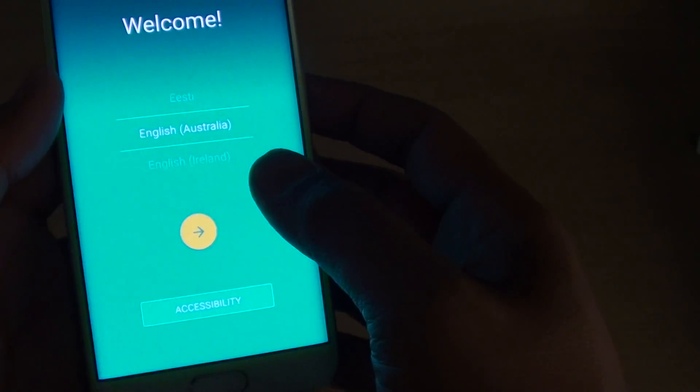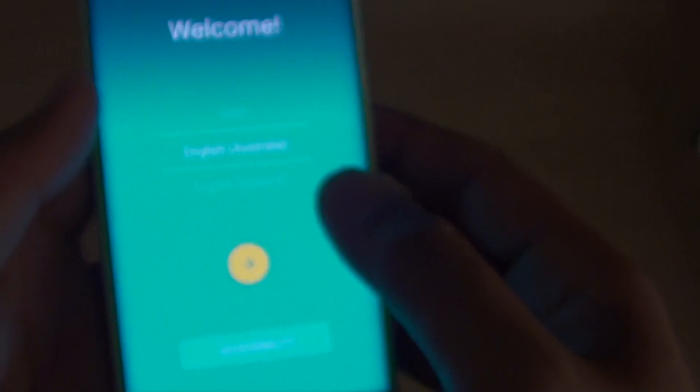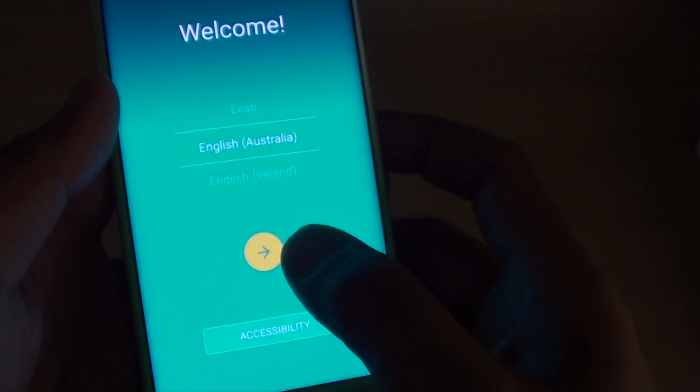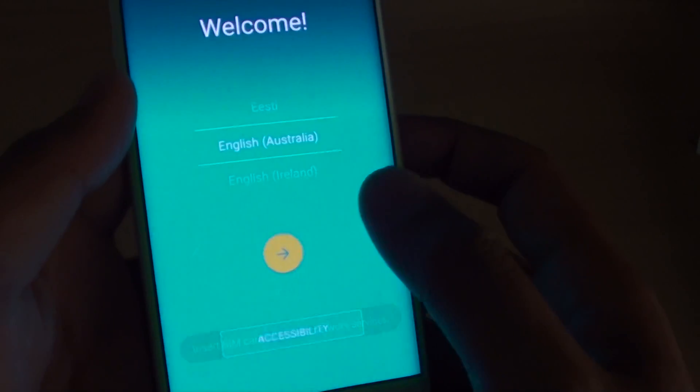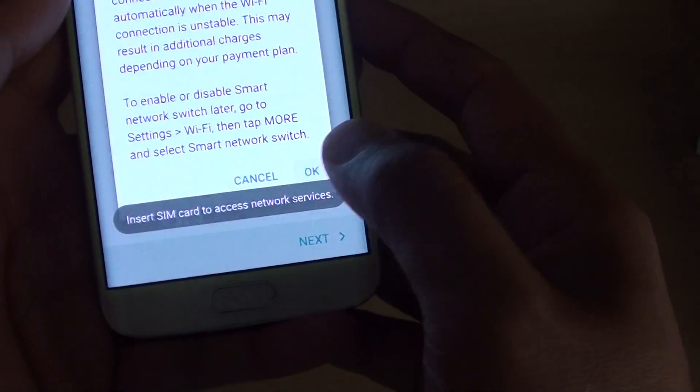You can choose the language. Choose the default language where I bought my phone from in the region that I live in. Then tap on the yellow circle icon, the next icon, then tap on OK.